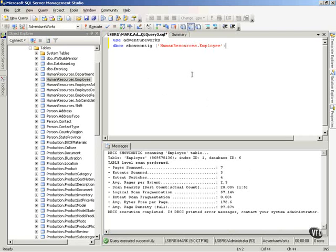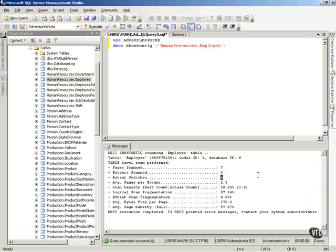When I run SHOWCONTIG, it scans through the table and gives me stats on what it found. First, it scanned seven pages — it only read seven pages. If you can picture that, there should be eight pages in an extent, but it only read seven. Notice here it switched the extent three times — wait, the extent switches were four. So to read seven pages that it should have found in one eight-page extent, it had to read three extents and switch between them four times.